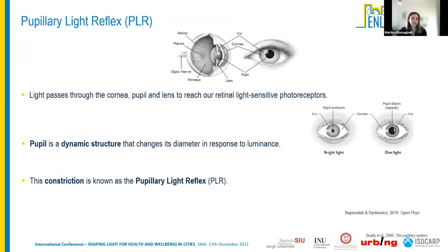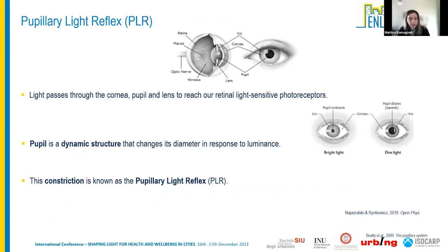Light passes through the cornea, pupil, and lens to reach retinal light-sensitive photoreceptors. The pupil is a dynamic structure that changes its diameter in response to luminance — dilating in dim light and constricting in bright light. This constriction is what we call the pupillary light reflex: the varying size of the pupil as a physiological response to light.